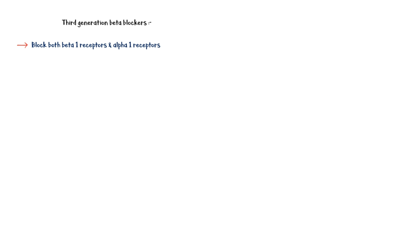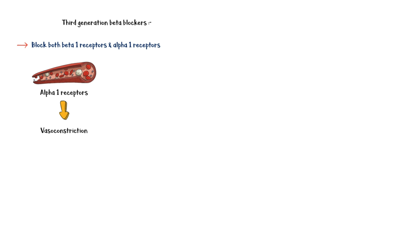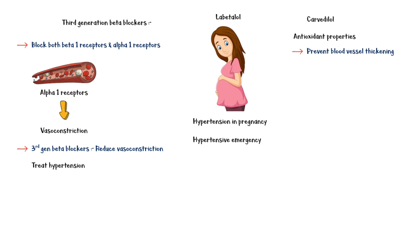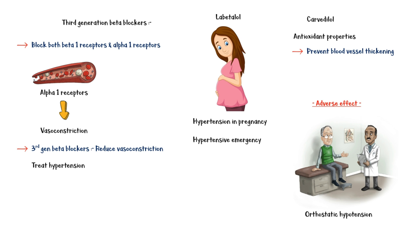Third-generation beta-blockers block both beta-1 and alpha-1 receptors. Alpha-1 receptors are located in blood vessels, and they usually cause vasoconstriction. Administration of third-generation beta-blockers reduces vasoconstriction, and they can be used in the treatment of hypertension. Common medications in this class include labetalol and carvedilol. Labetalol is the preferred medication in the treatment of hypertension during pregnancy, and it is also used to treat hypertensive emergency. In addition to being an antihypertensive, carvedilol also has antioxidant properties and it prevents blood vessels from thickening. Major adverse effect of these medications is orthostatic hypotension.